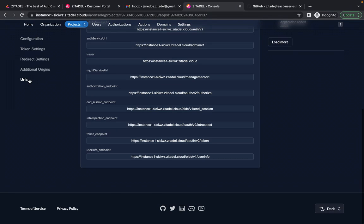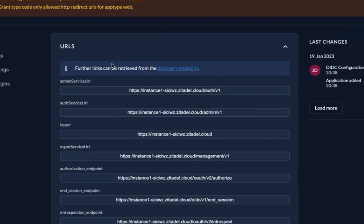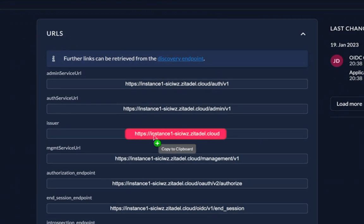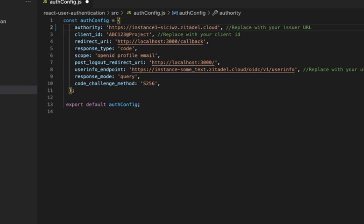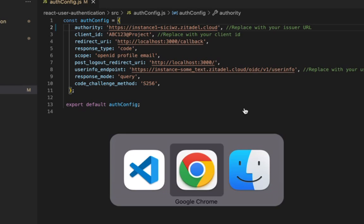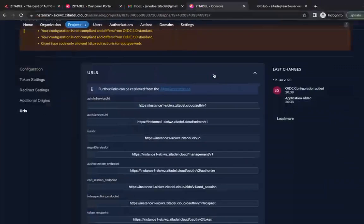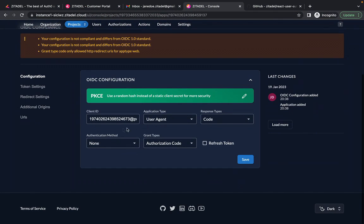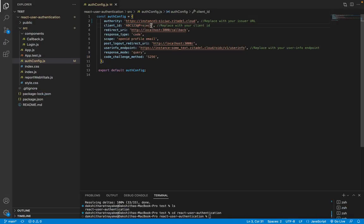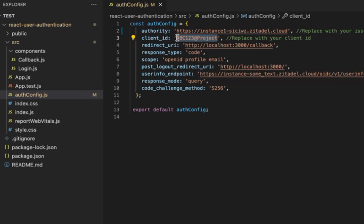Next is the client ID which is the unique identifier for the client application. Let's replace this with our client ID. Go to configuration and copy client ID and paste it here.